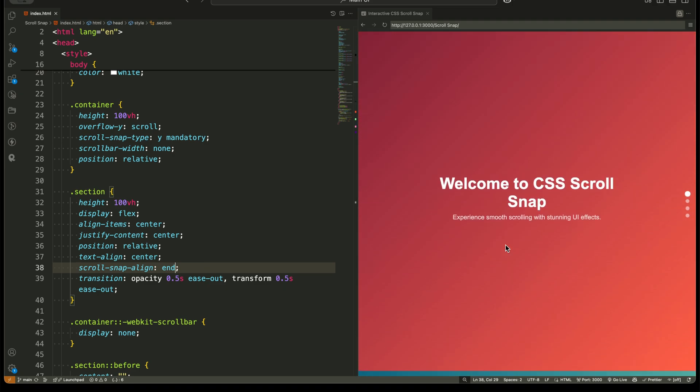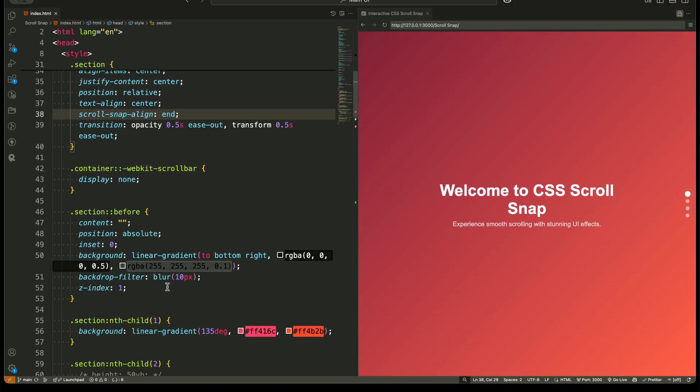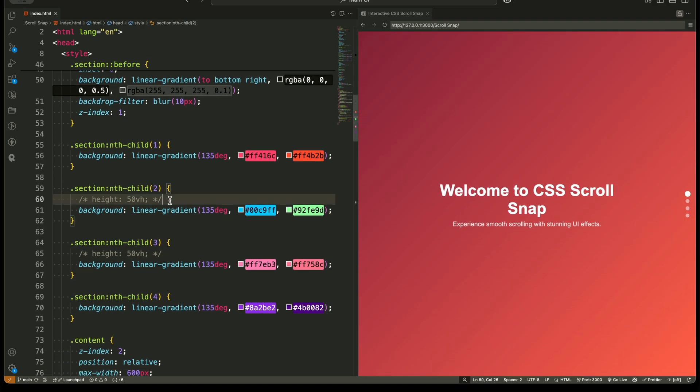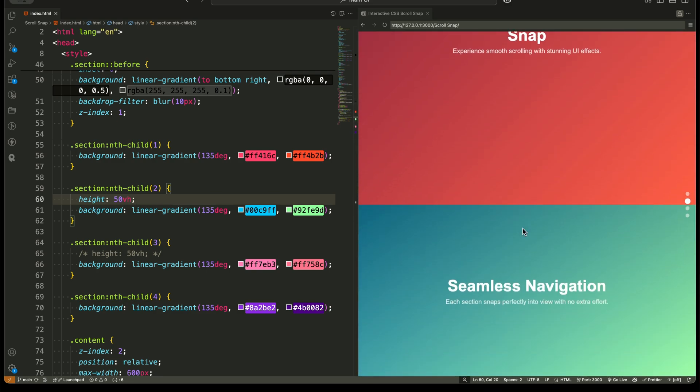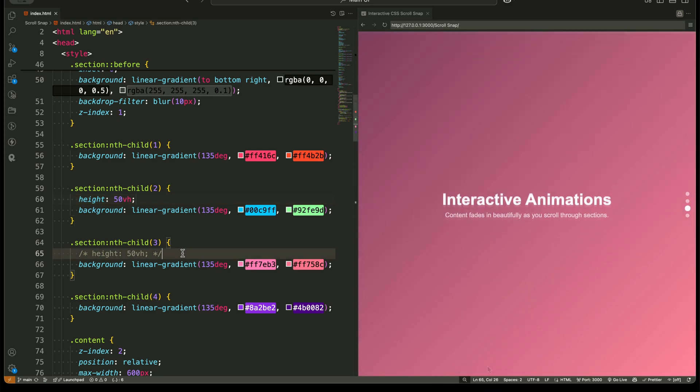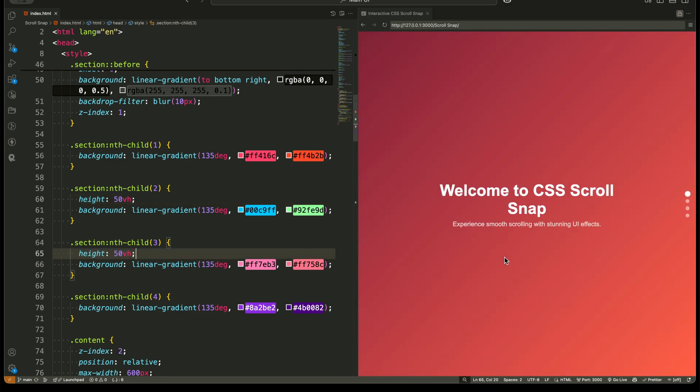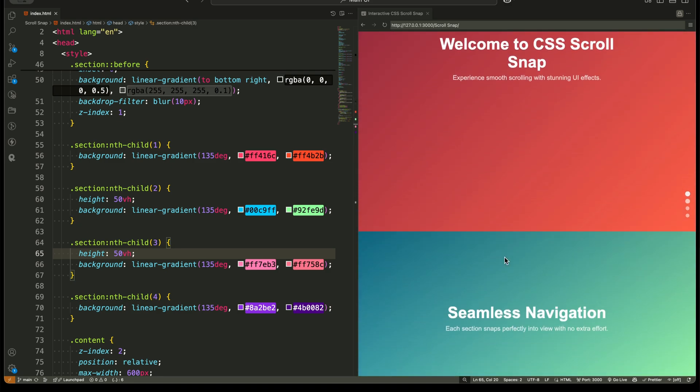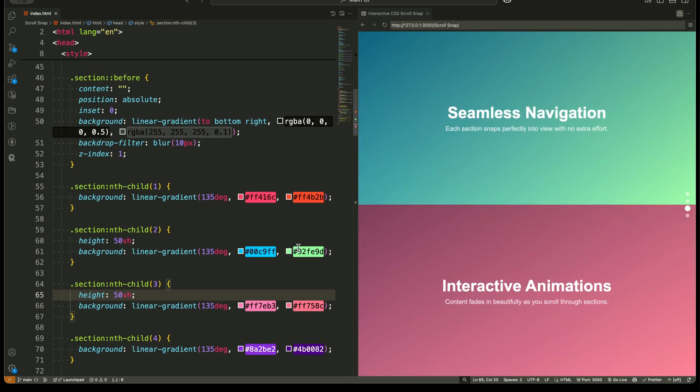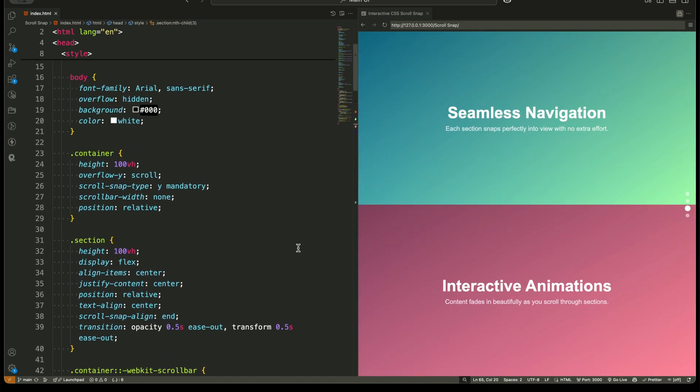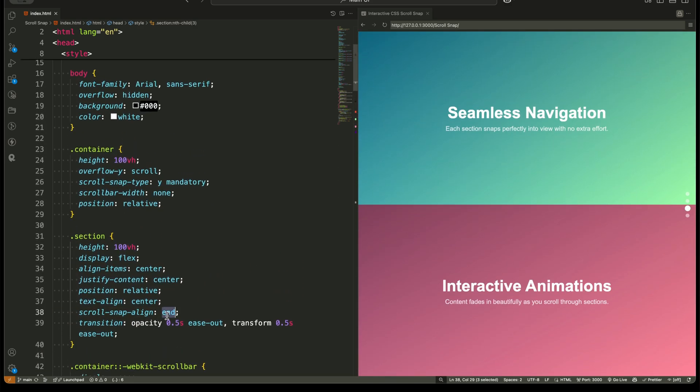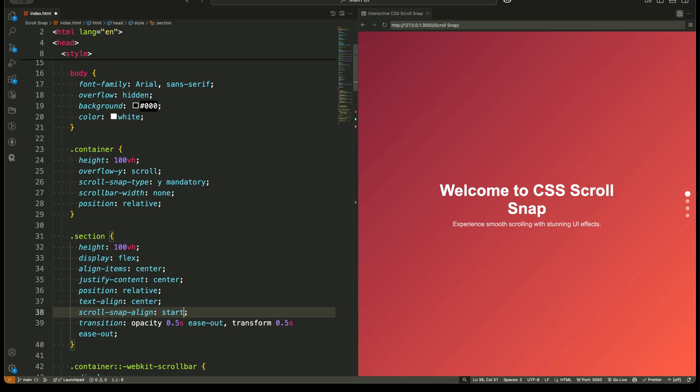Each section has text that fades in when it enters the viewport. This is achieved using opacity and transform animations, making the scrolling experience feel engaging and dynamic.